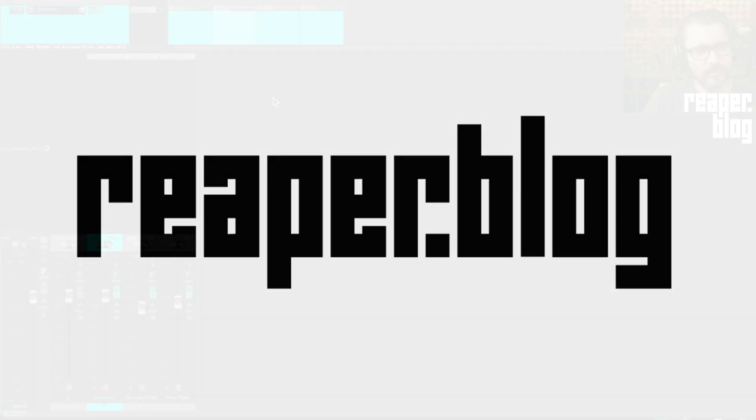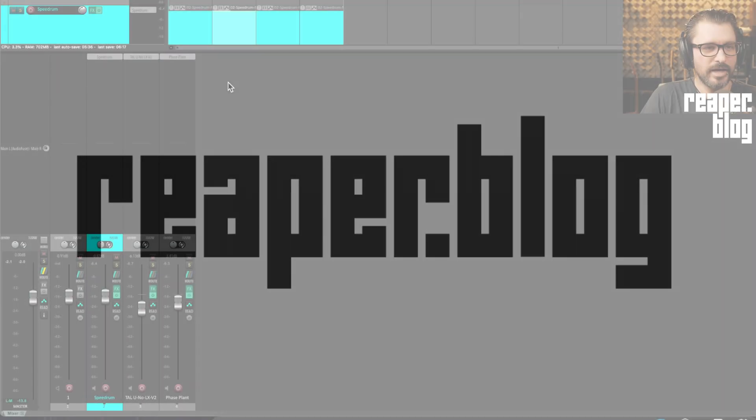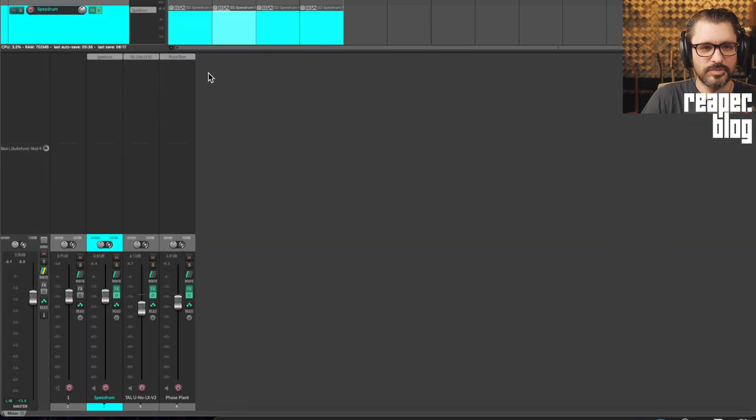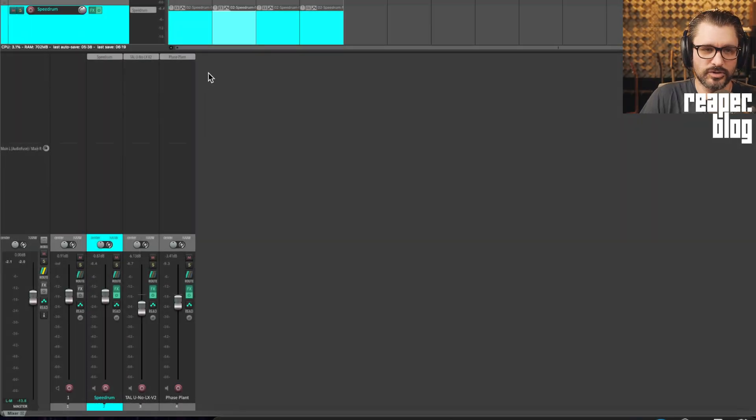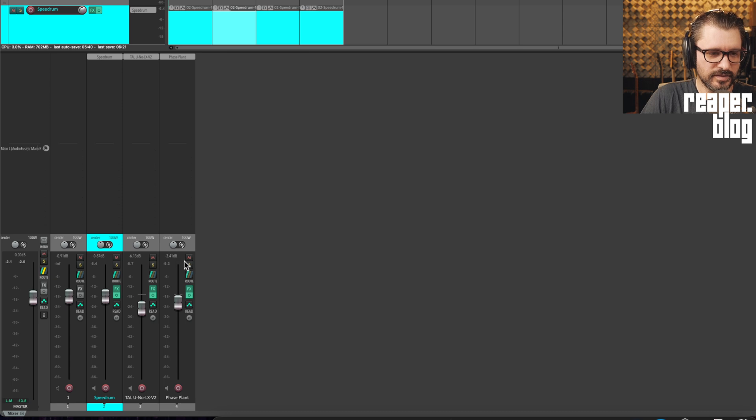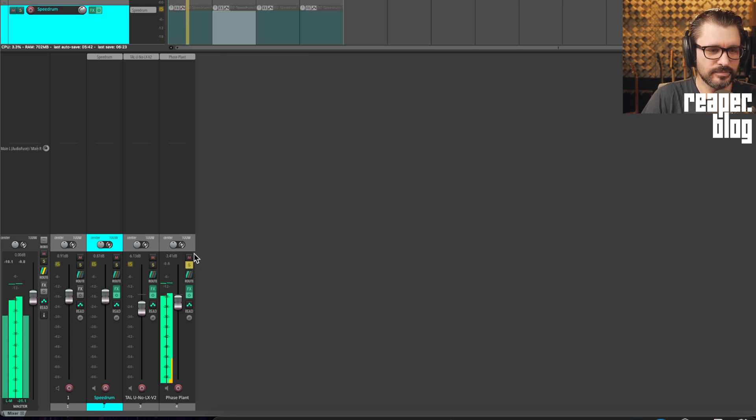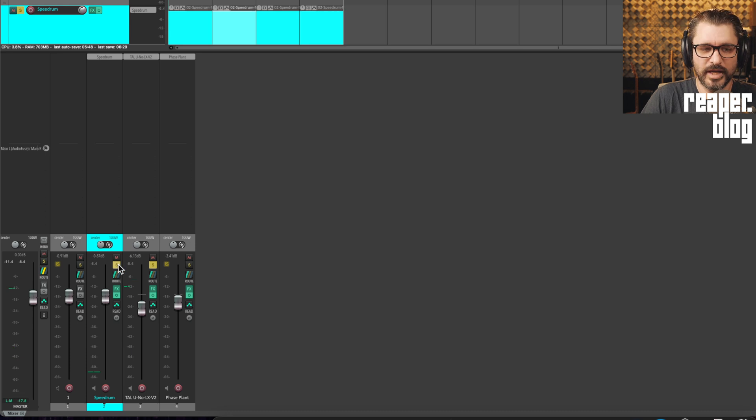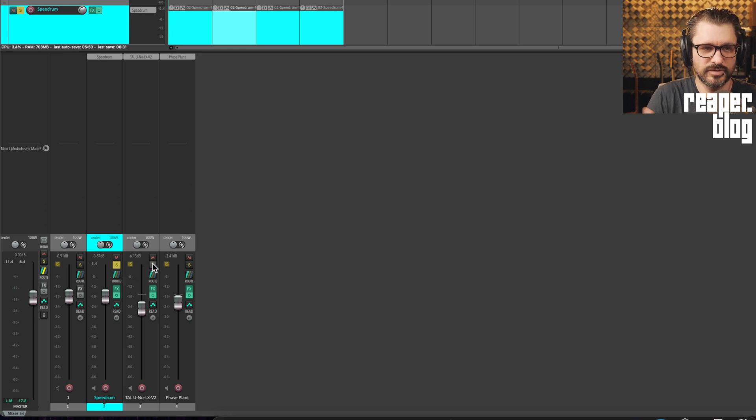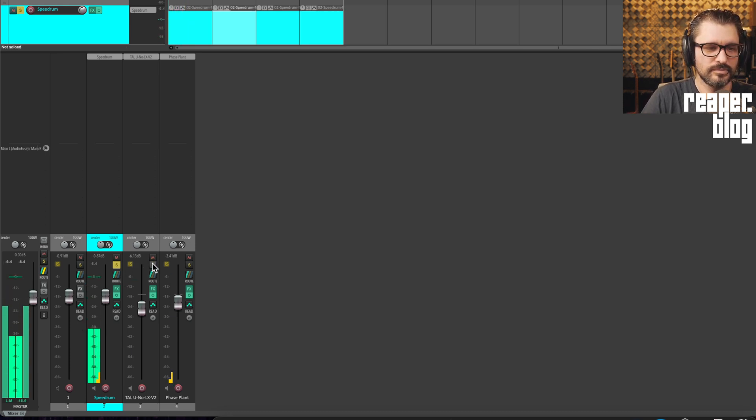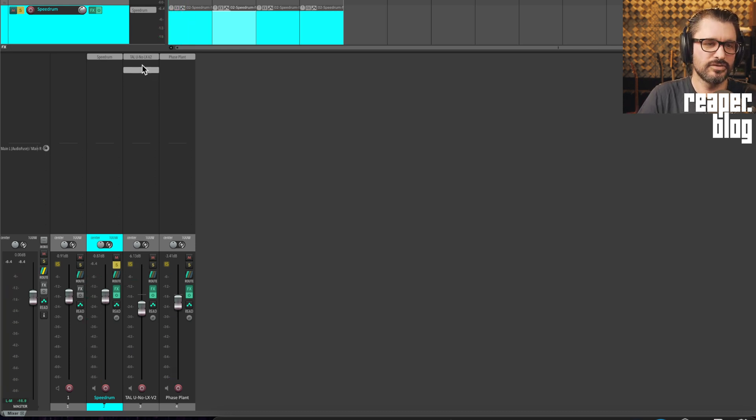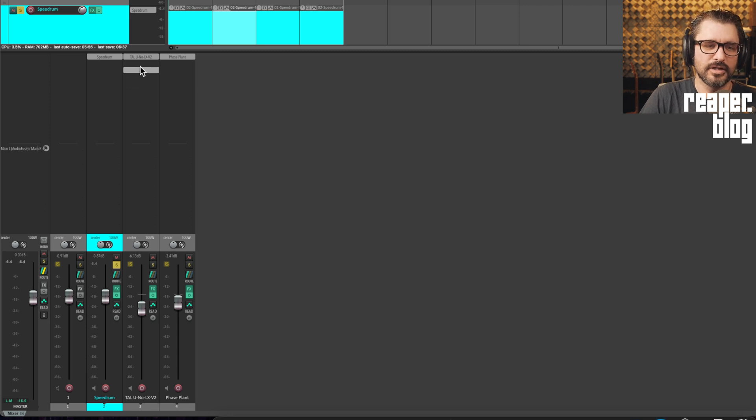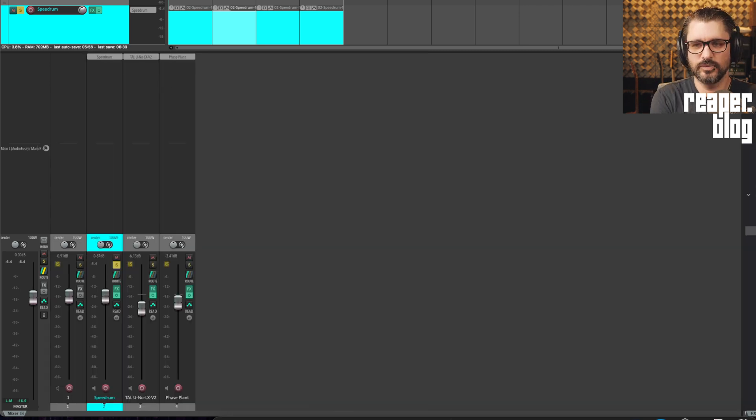Right, so just like a refresher of how this typically works with individual tracks. We'll have like a synth. Actually, let's do the synth. And we'll have an instrument like a kick drum. And we want that synth to go up and down with each kick hit.